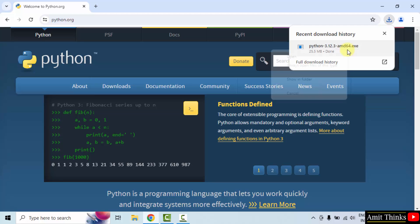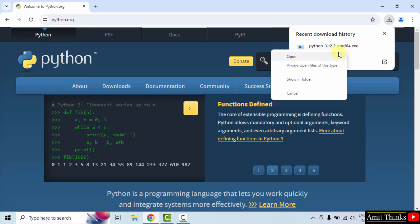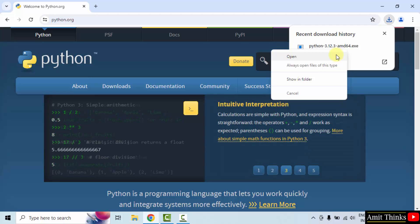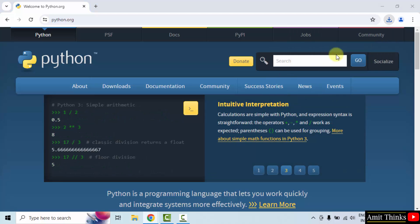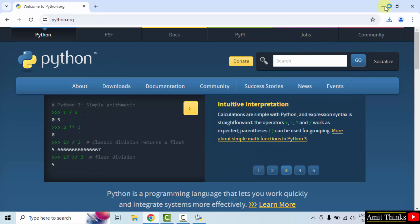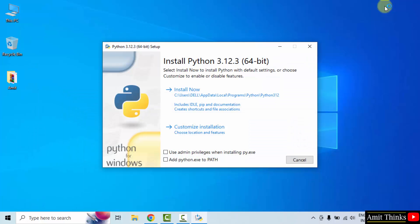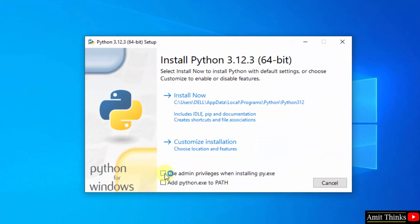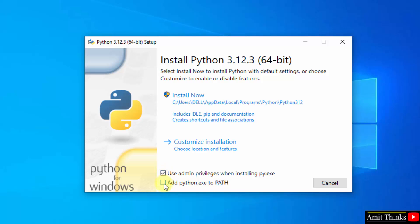Right click the .exe file to begin the installation. Click open. Minimize. Now the setup started. At first, select the first option: Use admin privileges. Then add python.exe to path. After that, click customize installation.